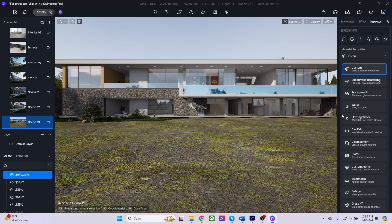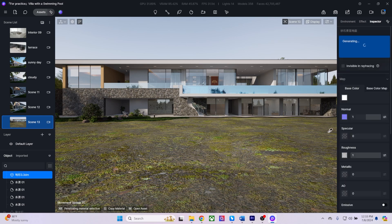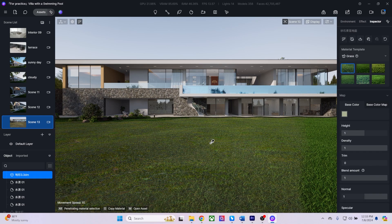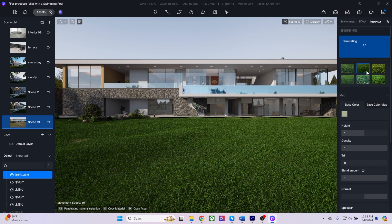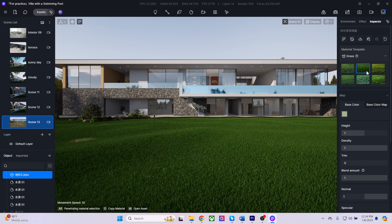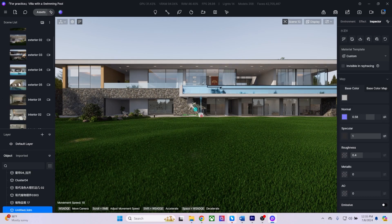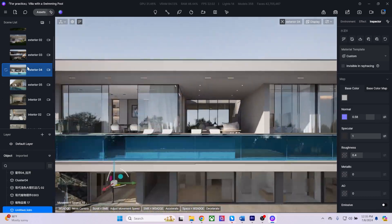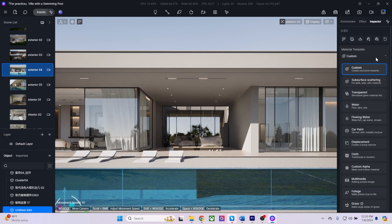D5 Render offers a variety of material templates that you can use to create custom materials. For instance, we can use the Grass template to generate individual blades of grass and choose from several grass types. Using the Water template will create animated ripples in the pool for a more realistic effect.